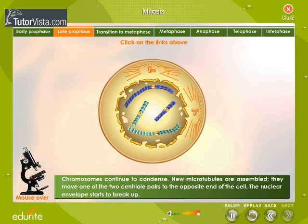Late Prophase: Chromosomes continue to condense. New microtubules are assembled, and they move one of the two centriole pairs to the opposite end of the cell. The nuclear envelope starts to break up.